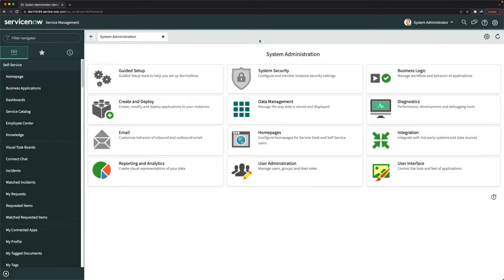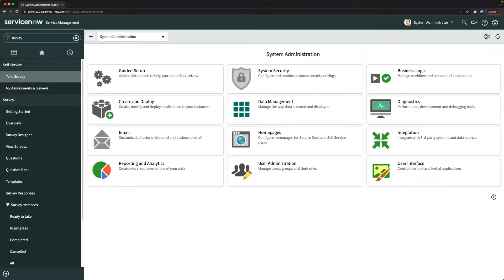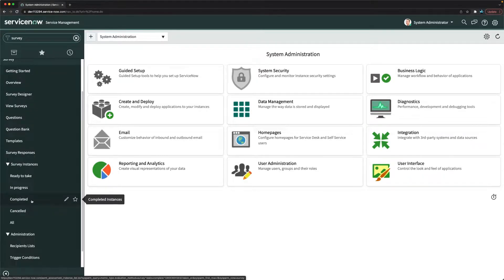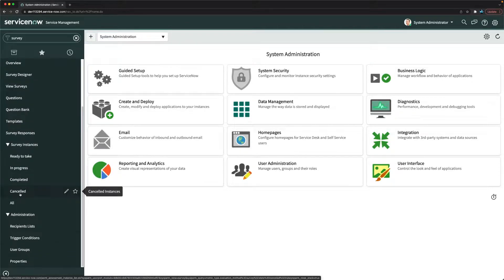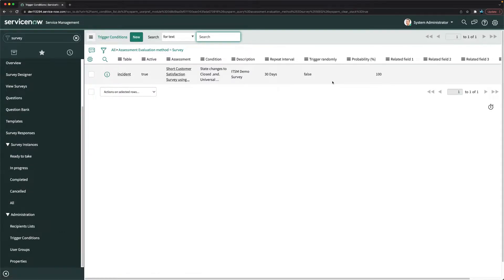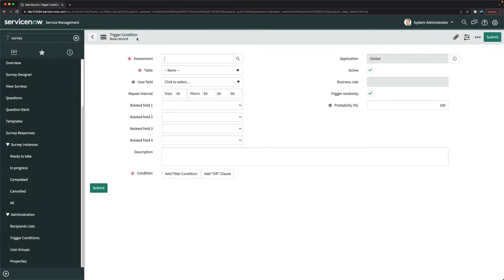For configuring surveys, there is an out-of-the-box application in ServiceNow. You can directly type 'surveys' and you will see this application. In order to trigger a survey, you should configure trigger conditions. At the bottom of this application you will see trigger conditions, which show the list of conditions you have configured for a survey.